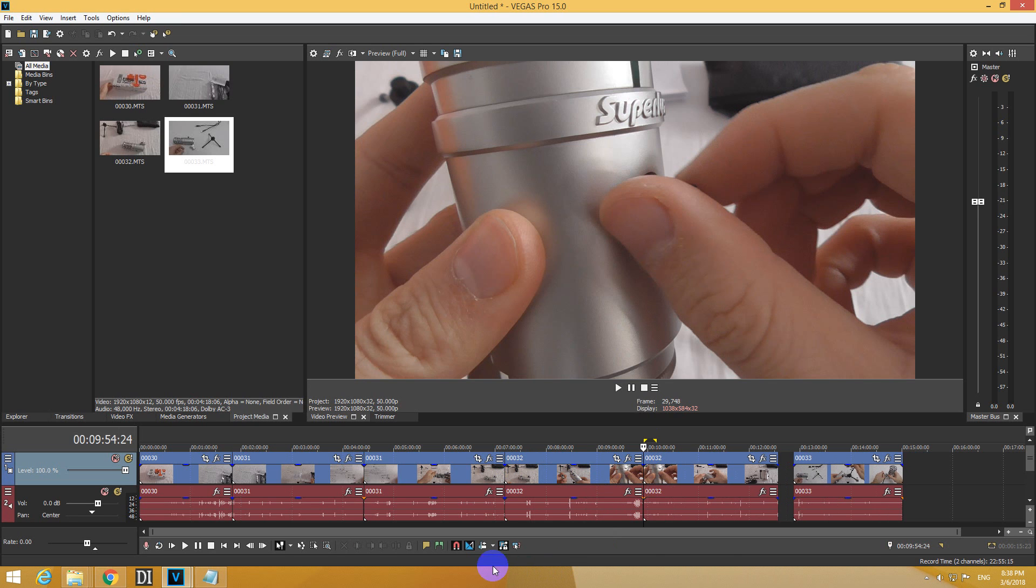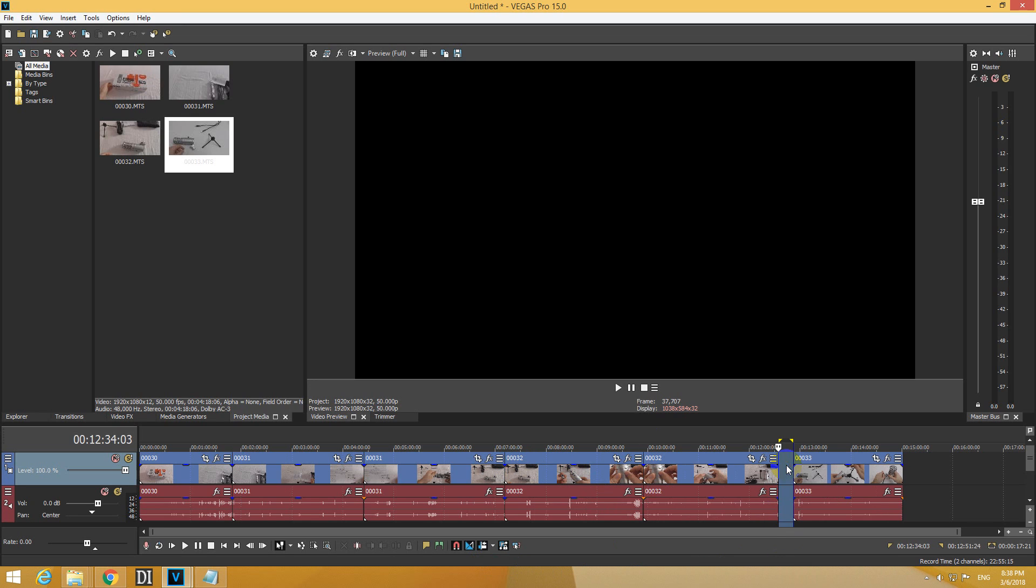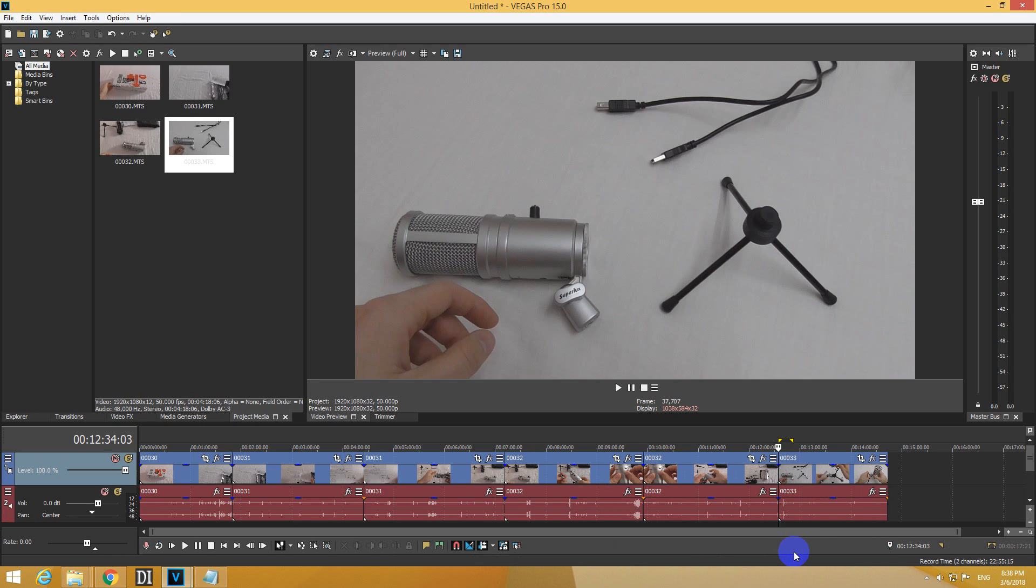Of course, if you enable AutoRipple, then it's more simple, then just double click and delete.